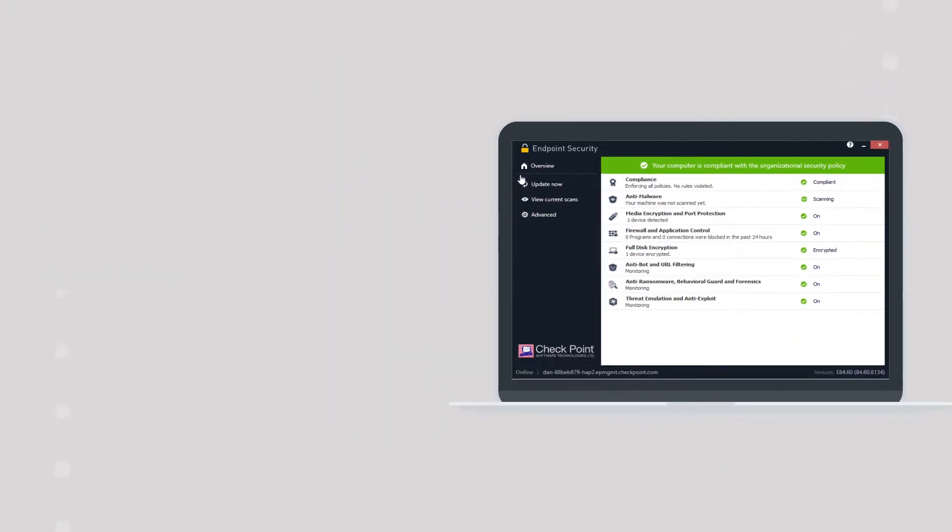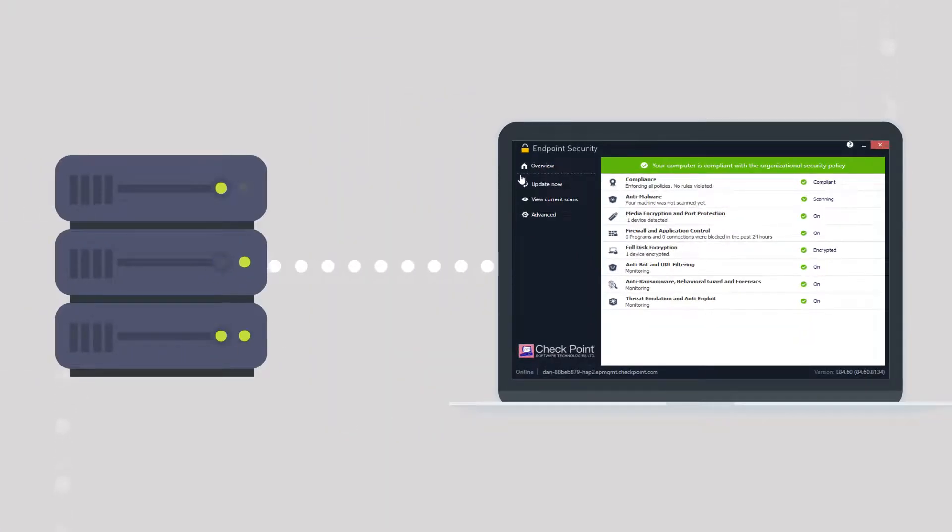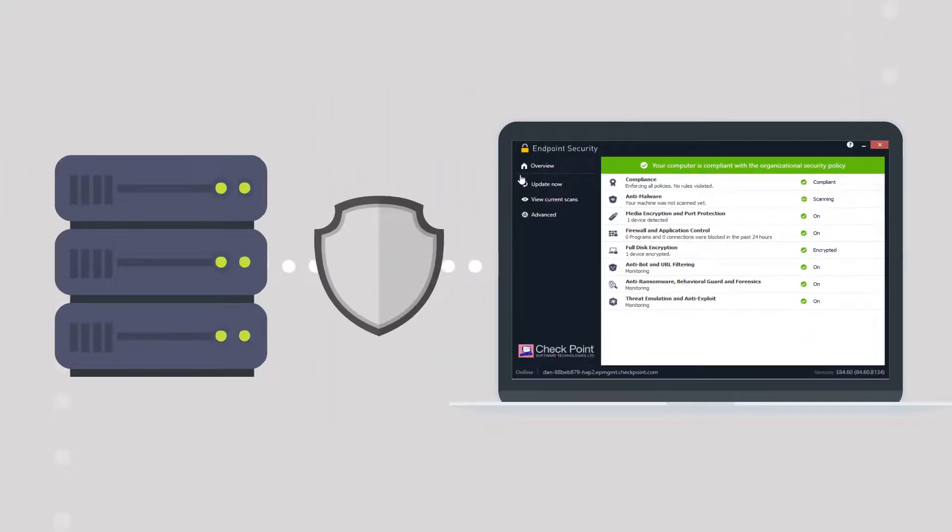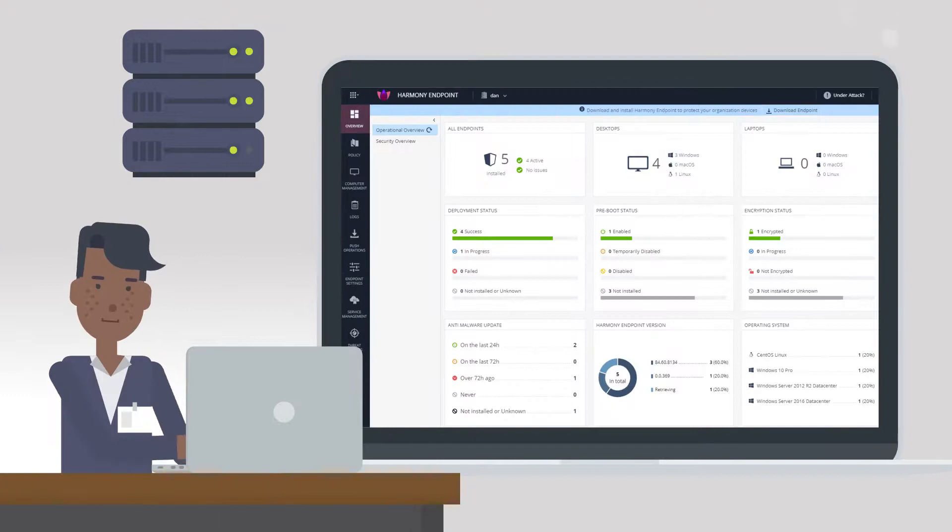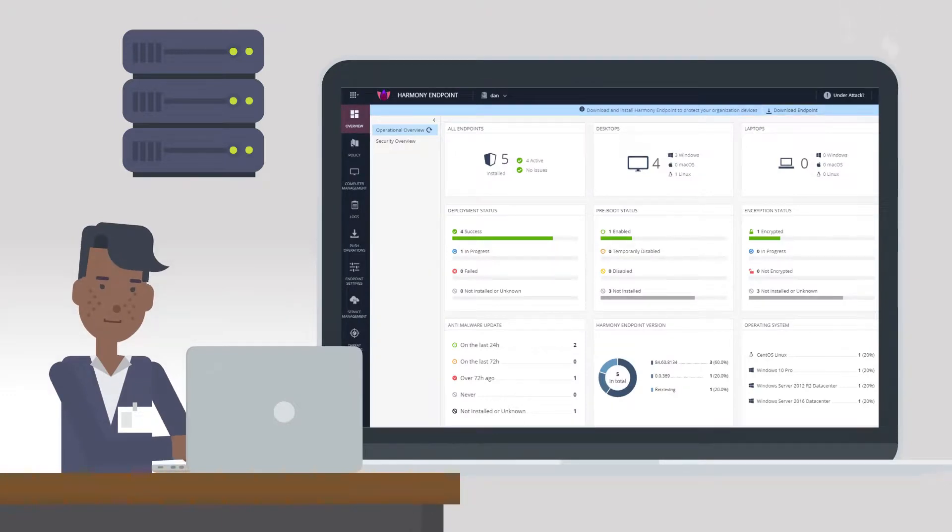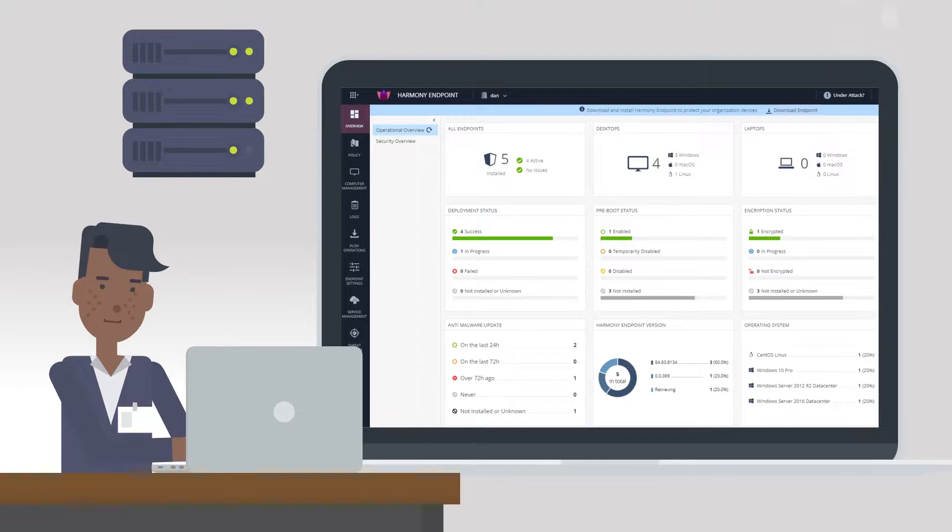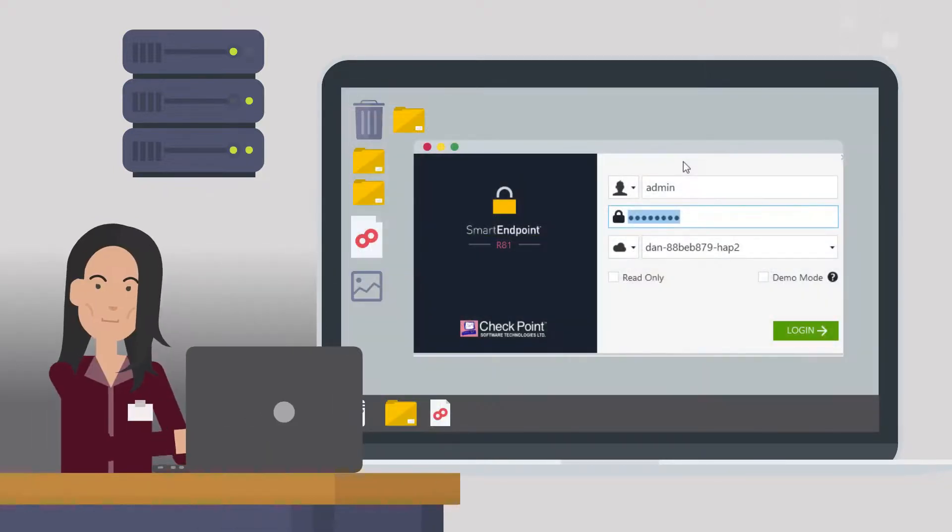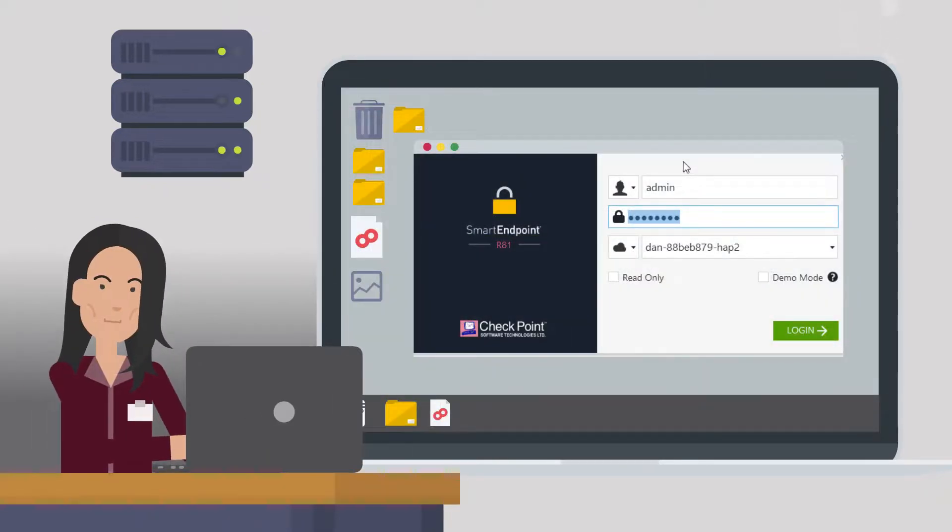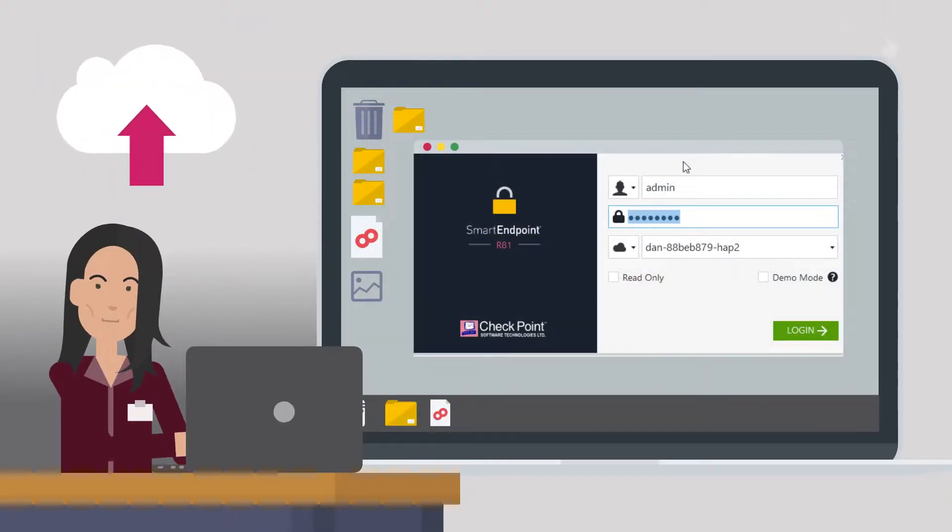The client is connected to the endpoint management server which can be on cloud or on-premise. The client and the server communicate securely. The admin can manage it all through the Check Point Infinity Portal over the web if using the cloud management server. Smart Endpoint can be used with an on-premise solution and can connect to the cloud management as well.